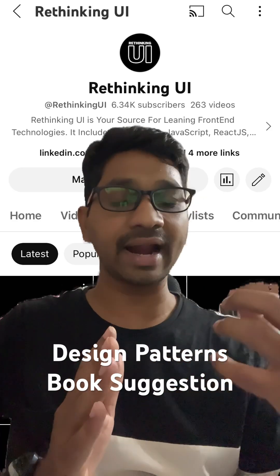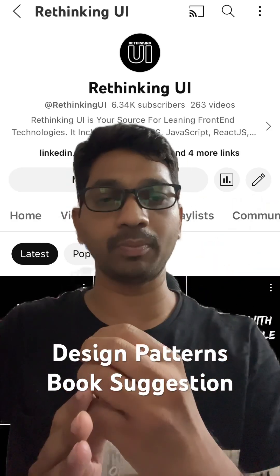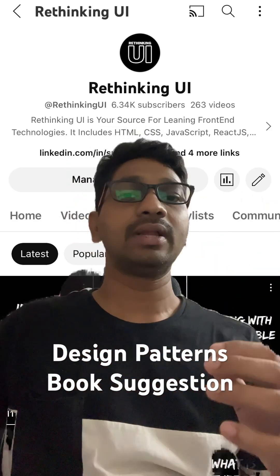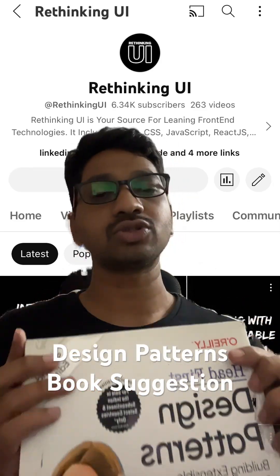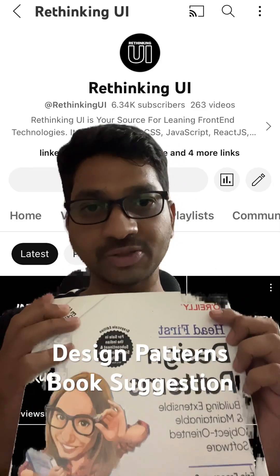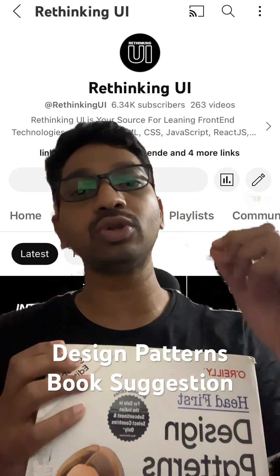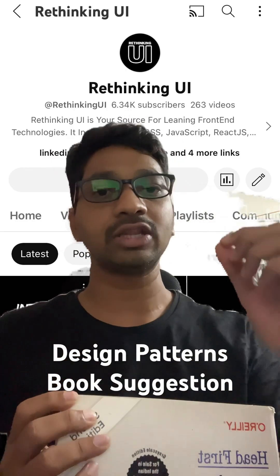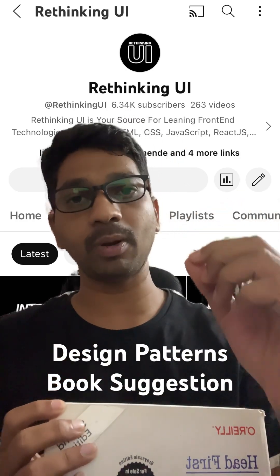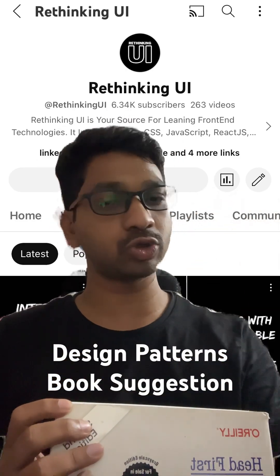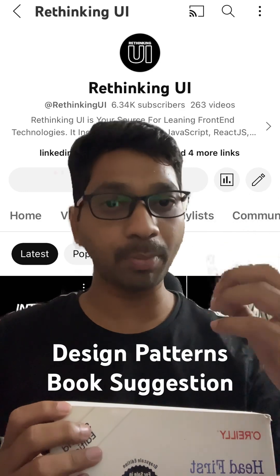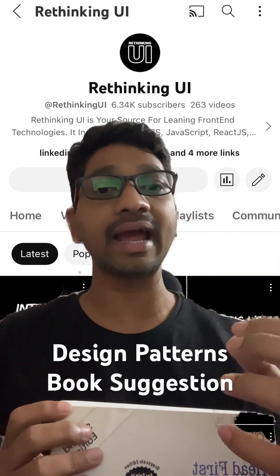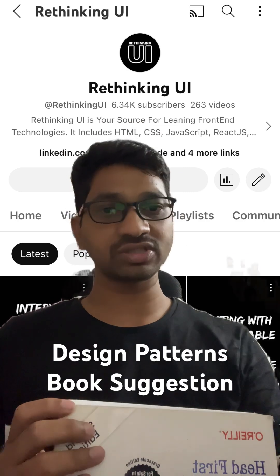If you understand the problem well, then you can choose the right design pattern to solve it. My suggestion is to read the Head First book. The beauty of this book is that it explains the common problem that each design pattern is going to solve, so you can truly become a pro at understanding design patterns.